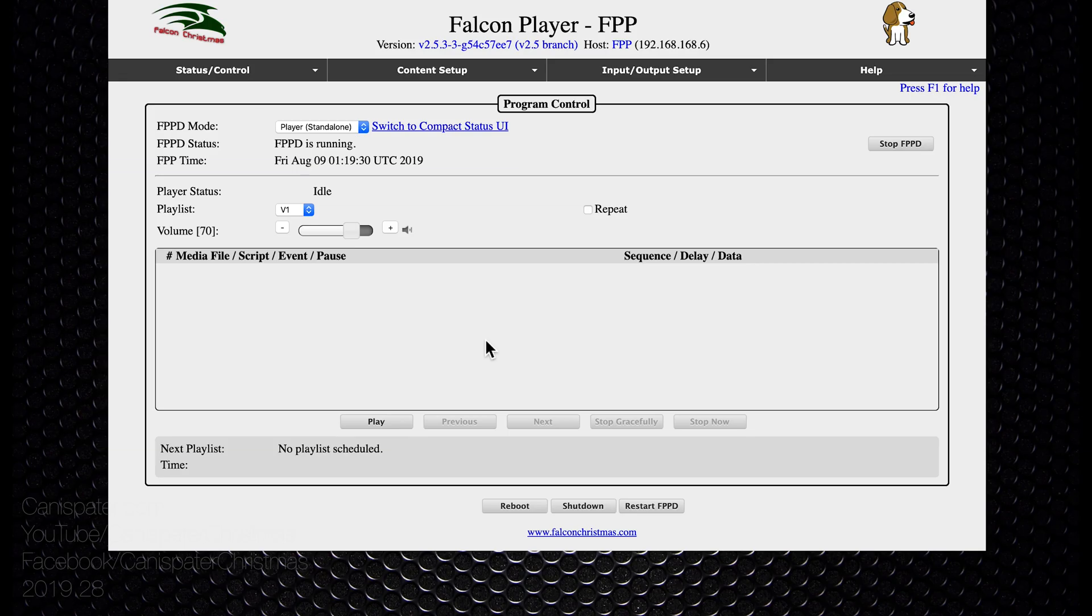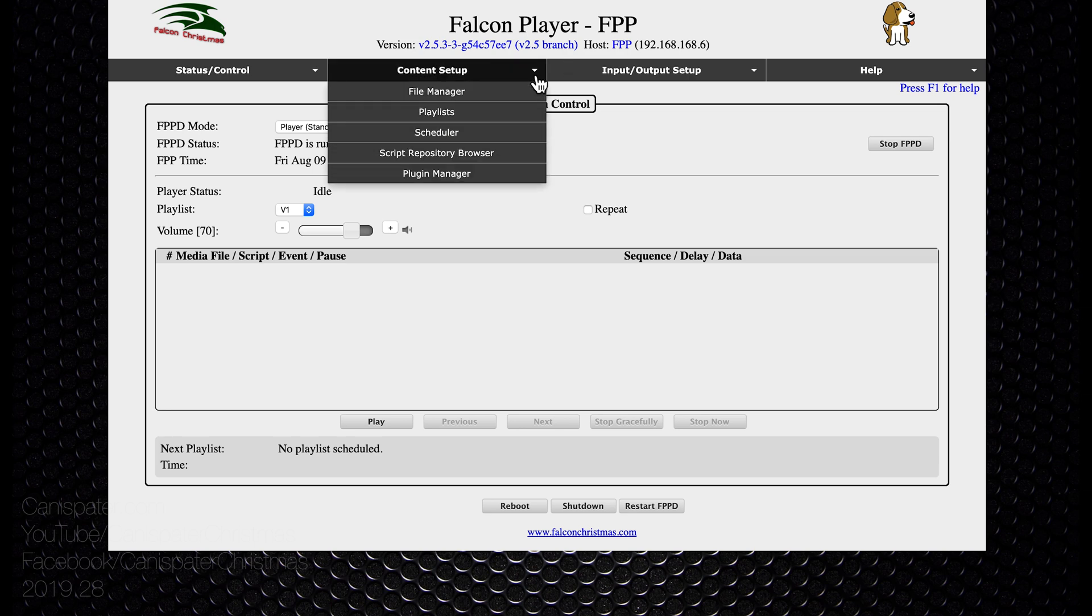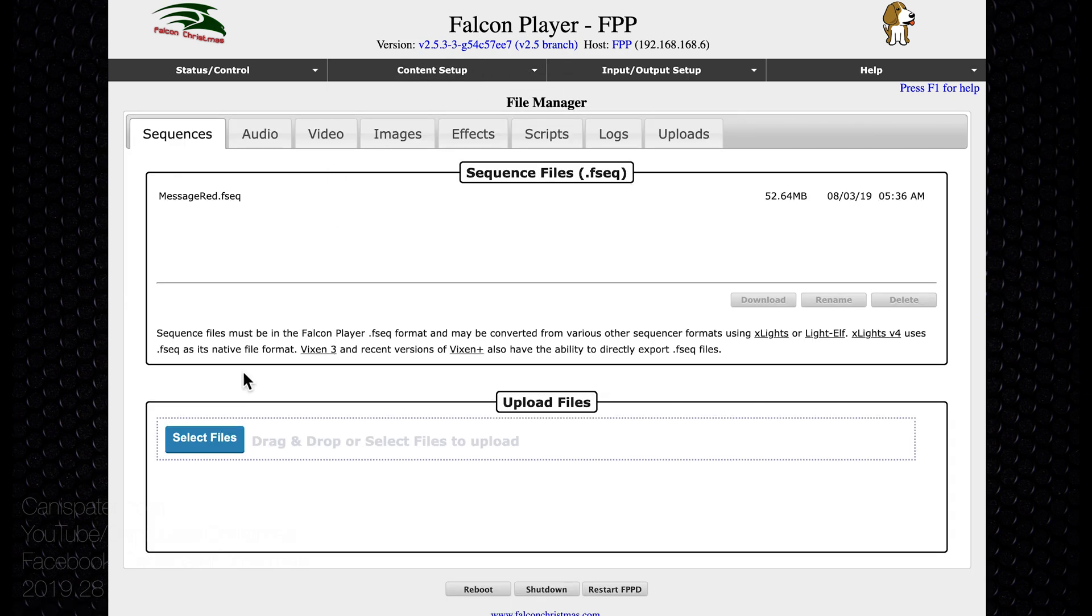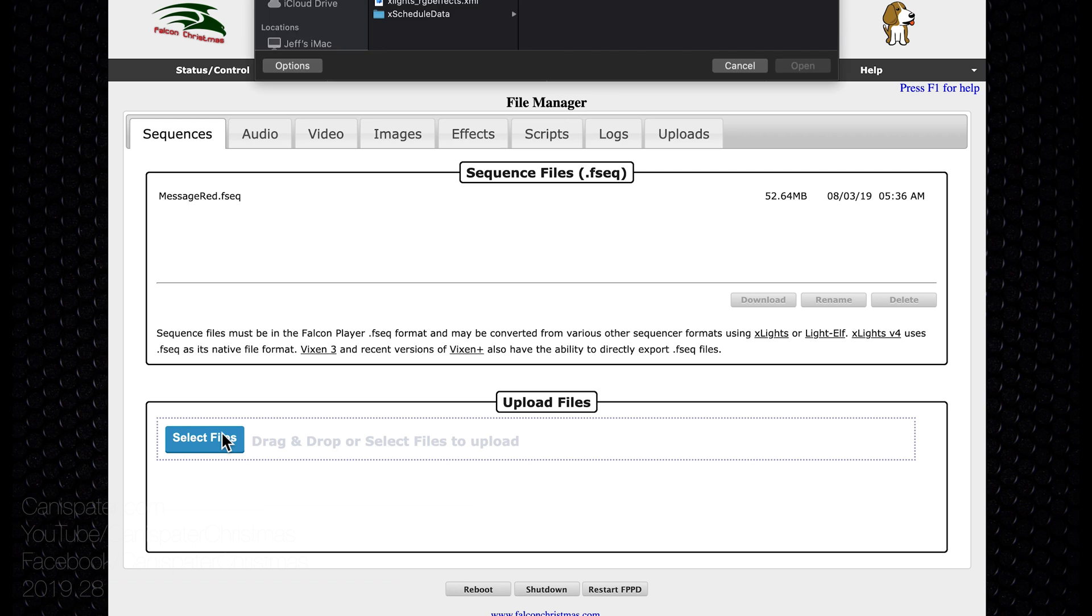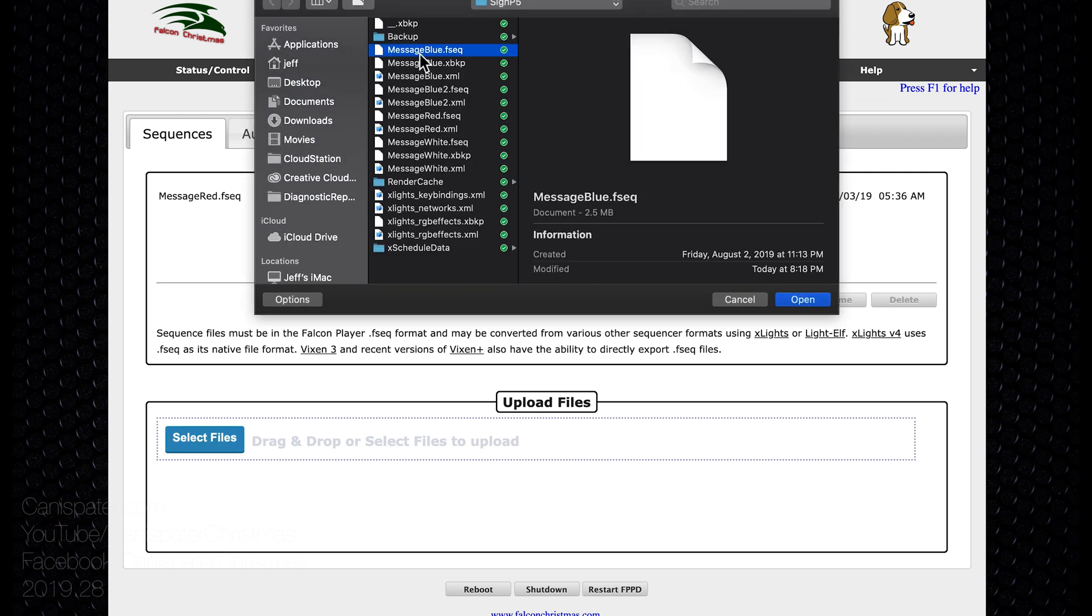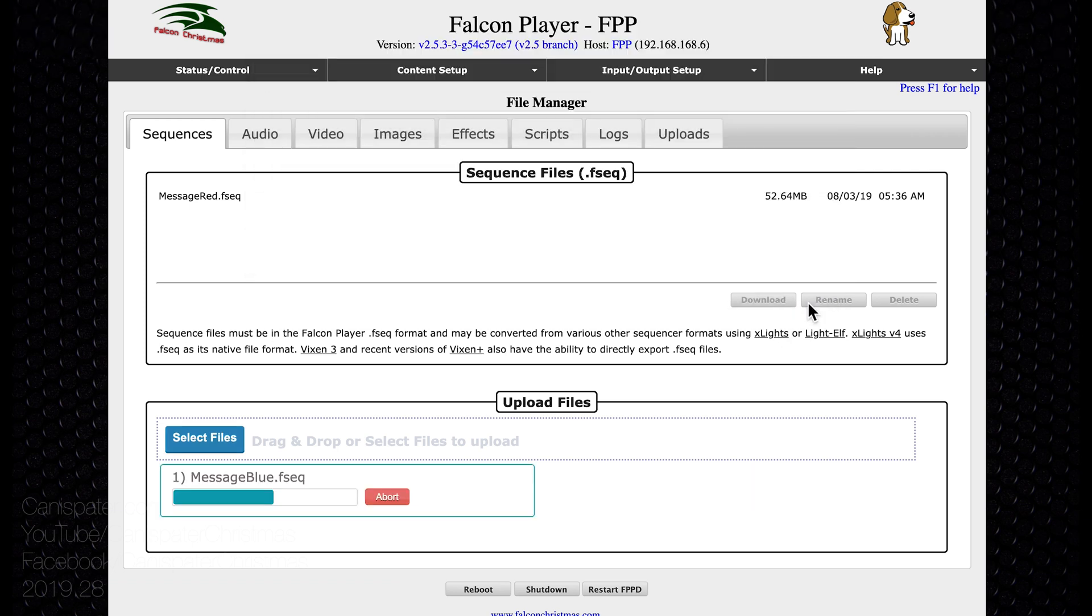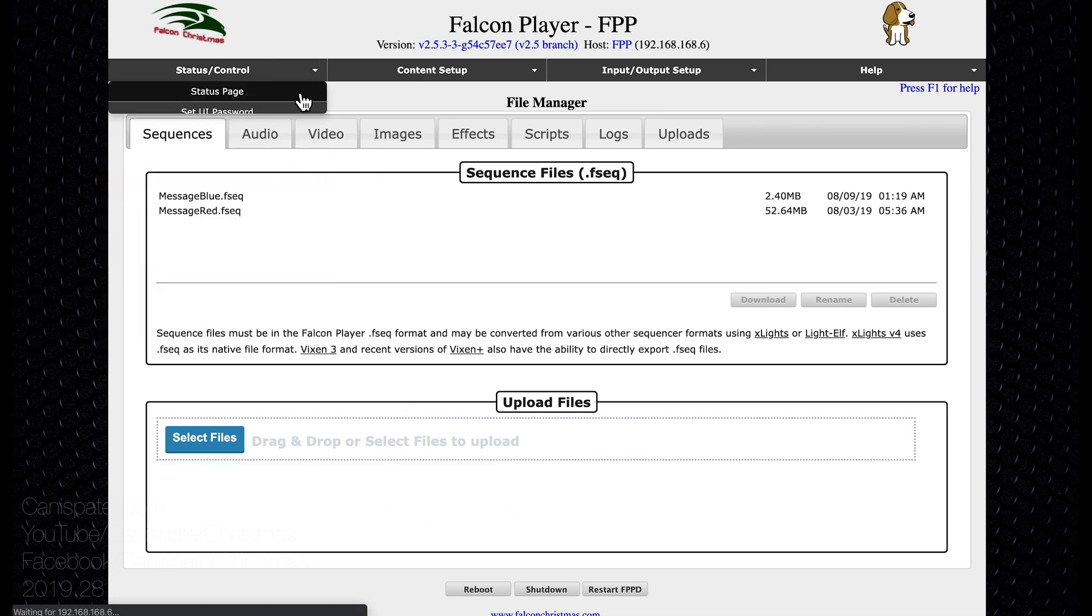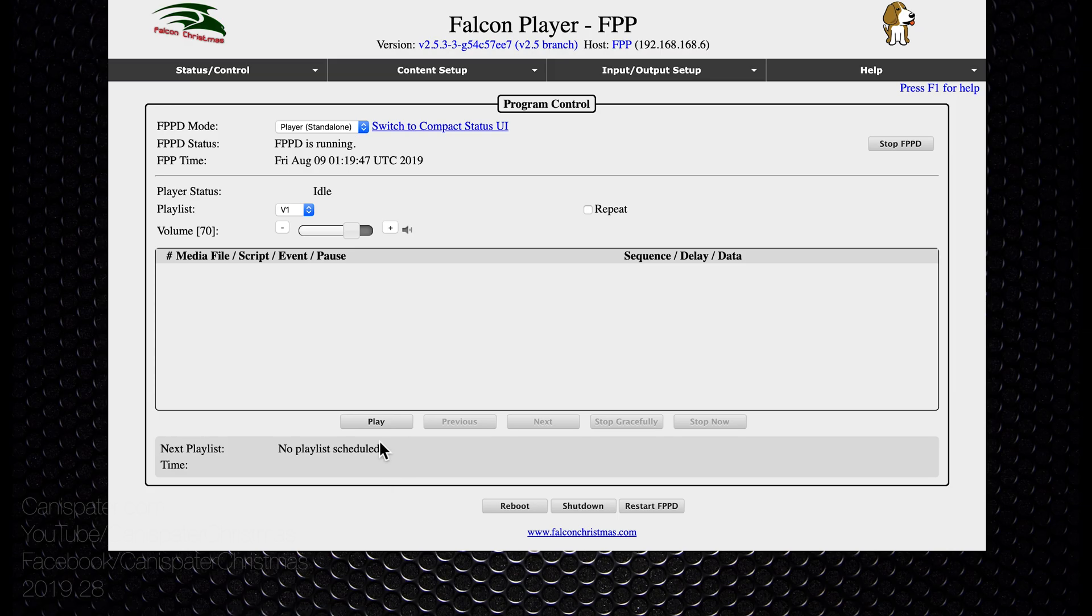Back on Falcon Player, go to content setup, file manager, select files message blue FSEQ, close it, back to the status page, hit play. Huh, it's pretty, lots of colors. Not what I expected.